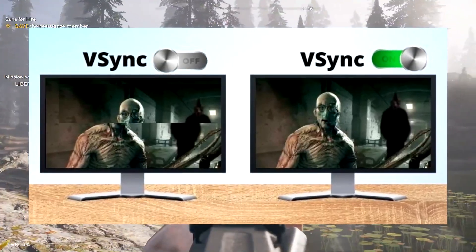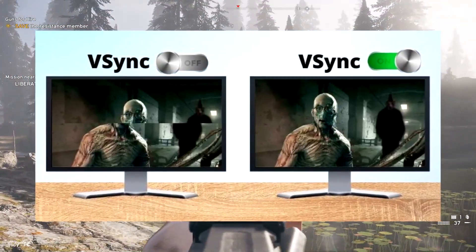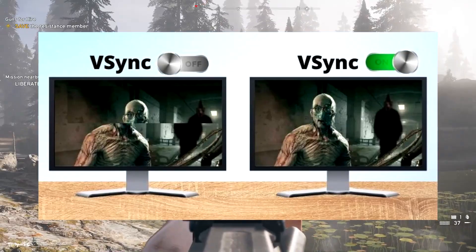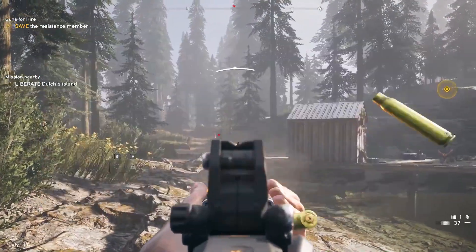Enabling sync will force the game to run at a maximum of your monitor's refresh rate, and will in turn eliminate tearing.